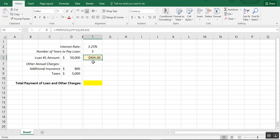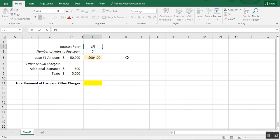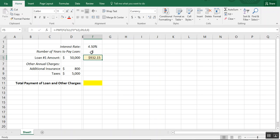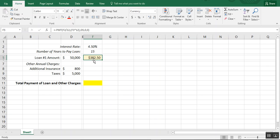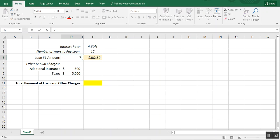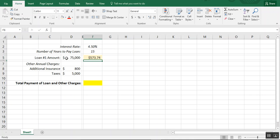The reason I referenced cells instead of typing values in directly is that I can see how the formula changes when I update those cells. For example, I'm currently paying $904 at 3.25%. If I instead qualify for a 4.5% interest rate, my payment goes up to $932. If I extend it to 15 years, the payment for the $50,000 loan drops to $382. And if the loan amount changes to $75,000, it's now $573. This lets you play around with loan amounts and change reference points as your scenario changes.